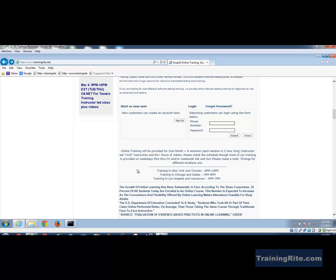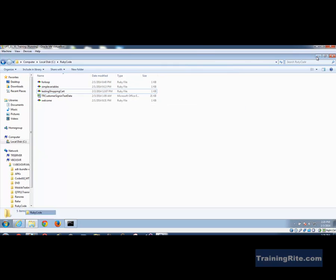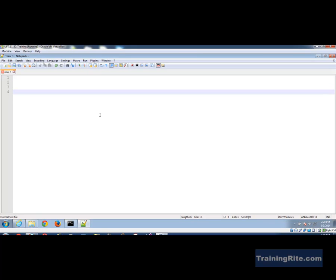To get started writing Ruby code, you could use Notepad, which you probably already have, or tools like Notepad++ or RubyMine. In my case I'll be using Notepad++. I have the shortcut on my desktop, I open it, and I'm going to write the code here.